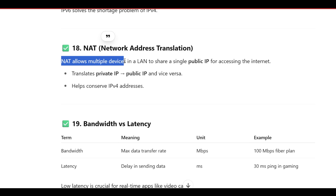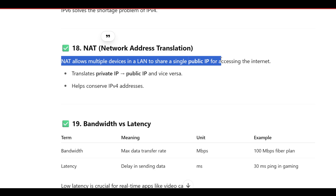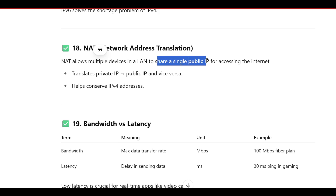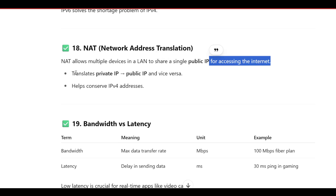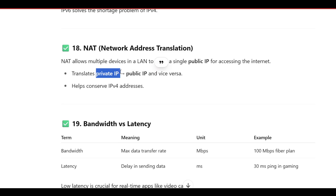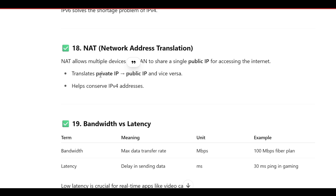NAT stands for Network Address Translation. It allows multiple devices in a LAN to share a single public IP for accessing the internet. It translates private IP addresses into public IPs and vice versa, and helps conserve IPv4 addresses.